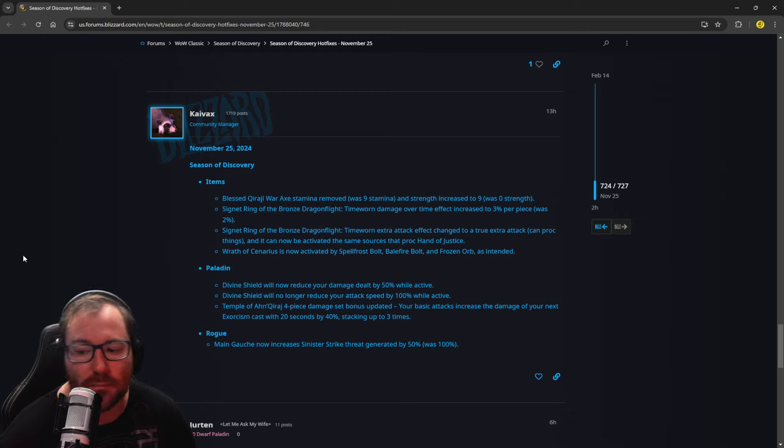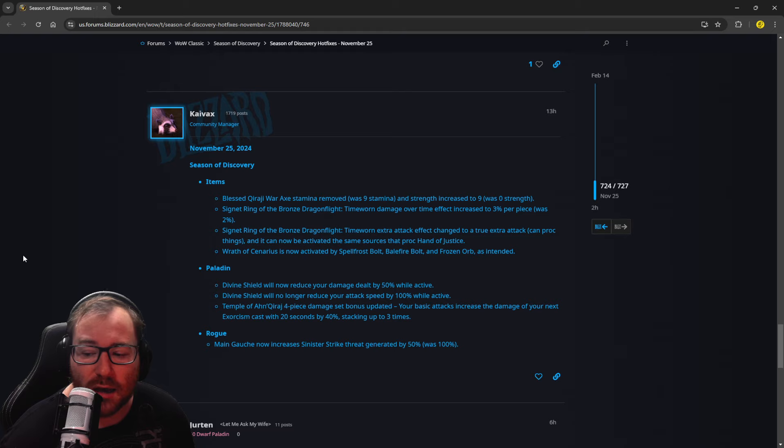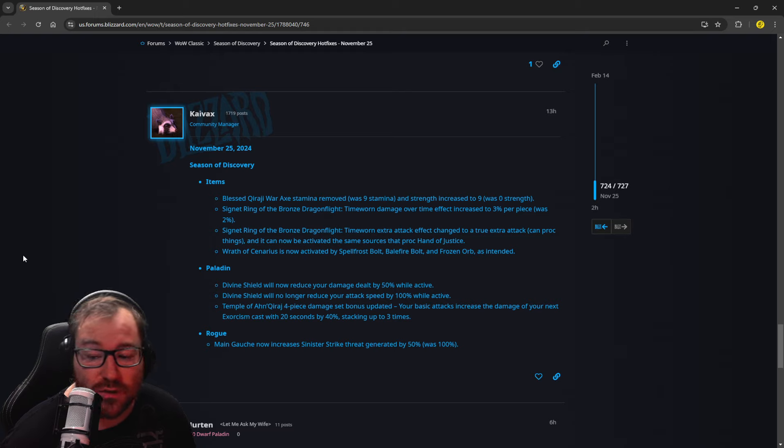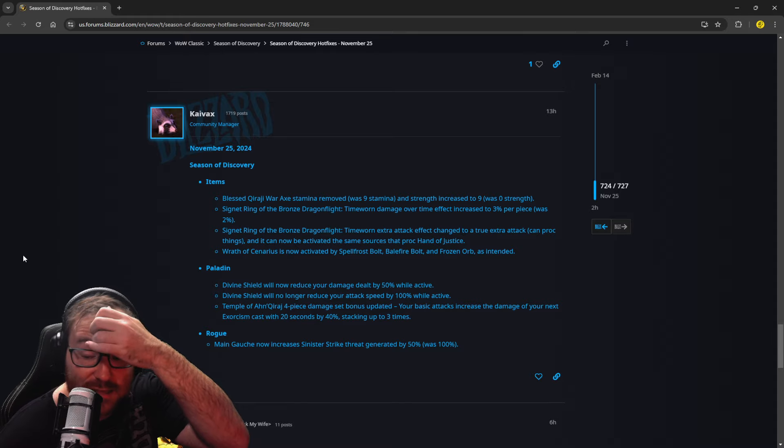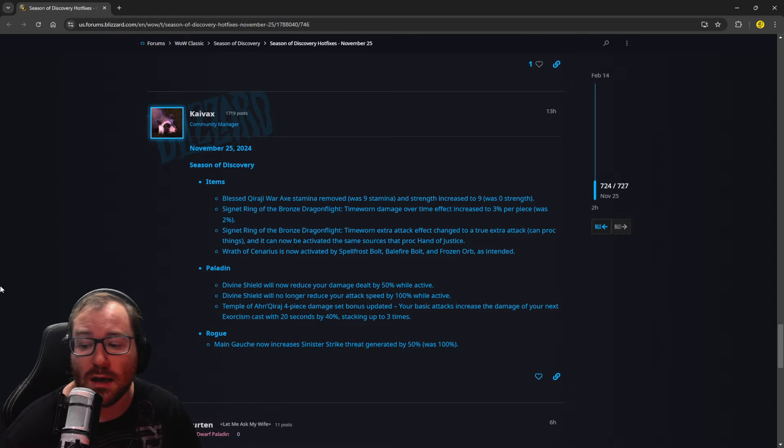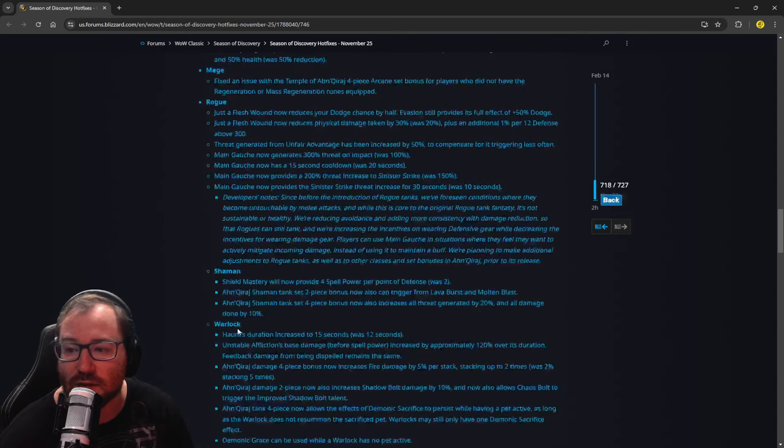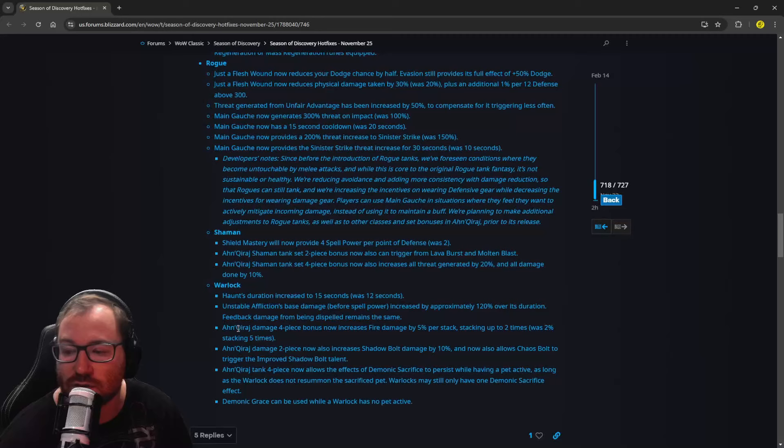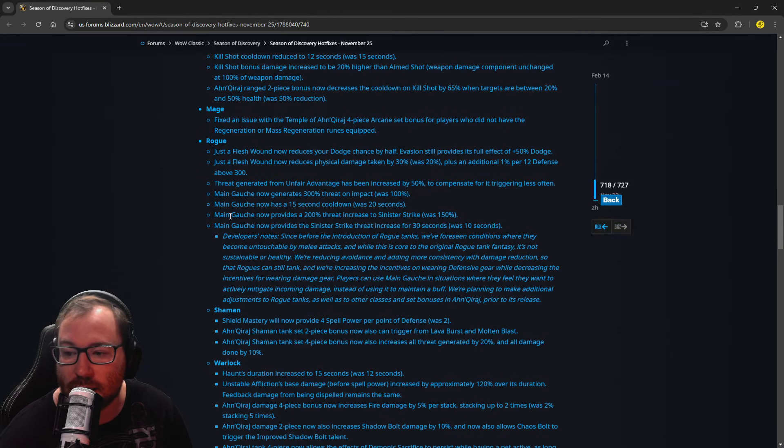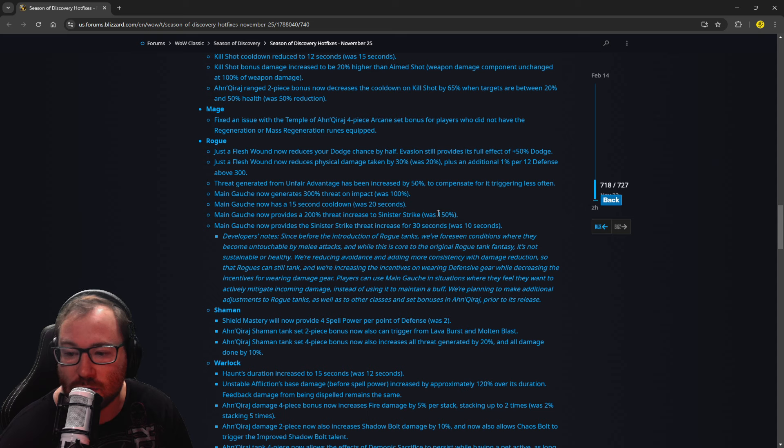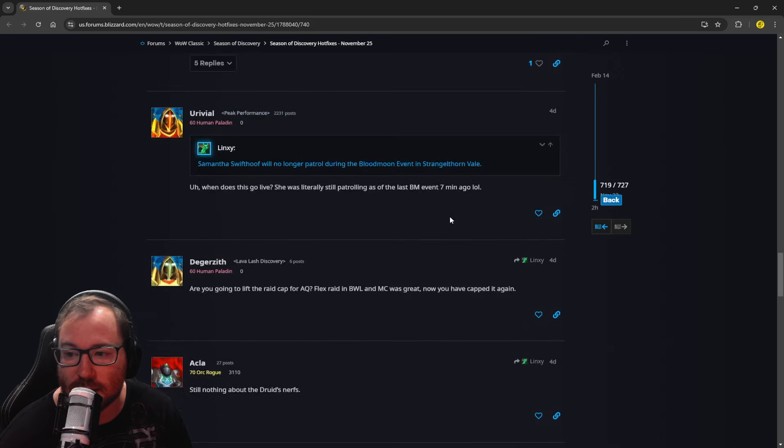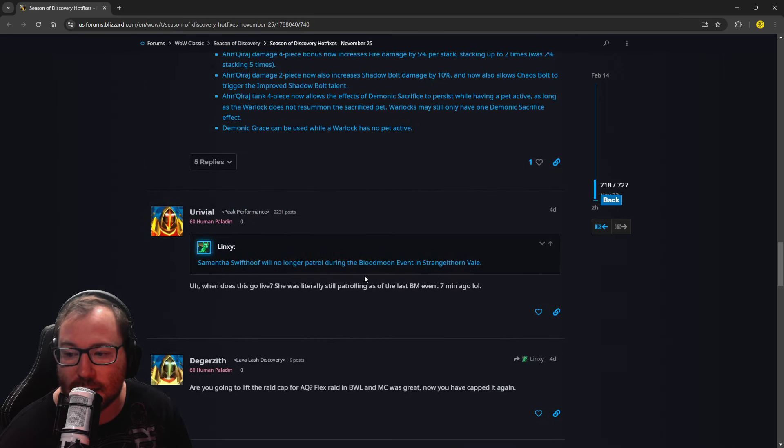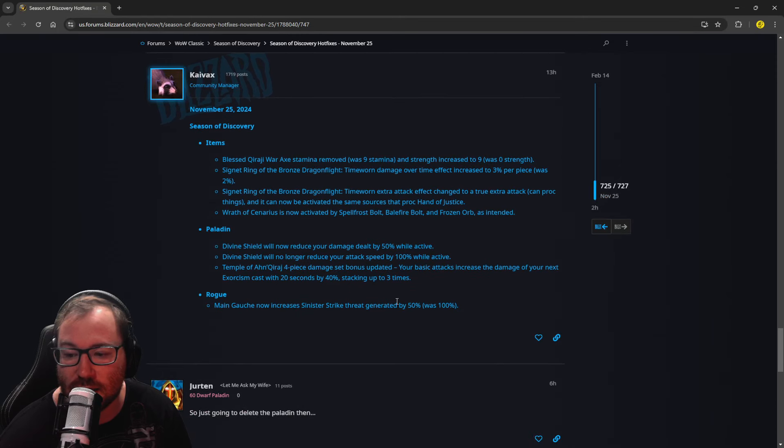So, main gouge will now increase your Sinister Strike threat, will increase the Sinister Strike threat generated by 50%, was 100%. So that was a tweak they did last time. They're just sort of balancing this out. Let's scroll up here to this one. So right here, this is where they did that. It now provides a 200% threat increase to Sinister Strike was 150%. So they went down here and changed it again to make the threat generated by 50%.